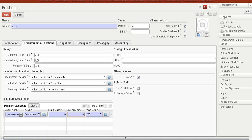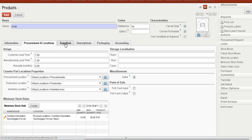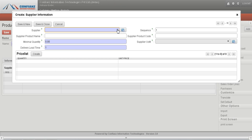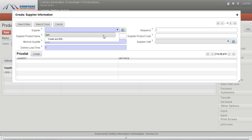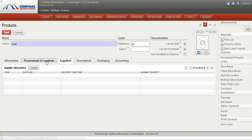We can also set a maximum quantity up to 50, so this product will always be maintained within a stock range of 10 to 50. We can also define a supplier for the product — an existing supplier can be selected and added to the product.